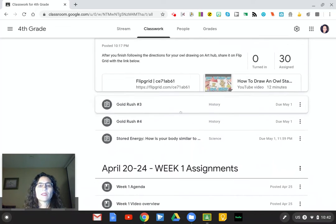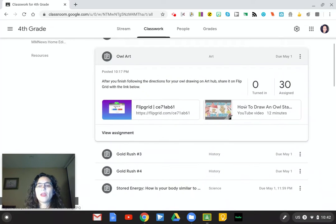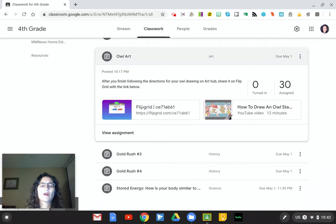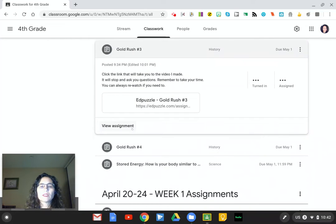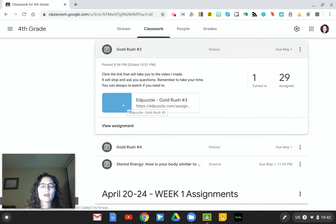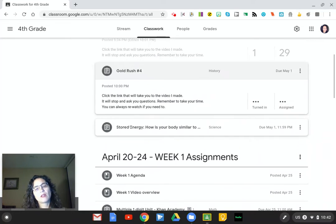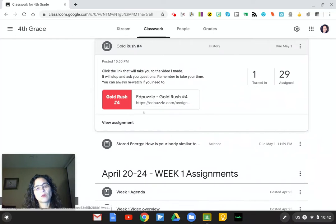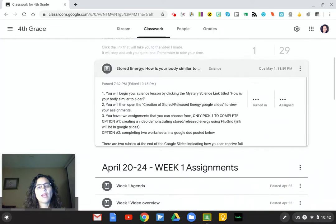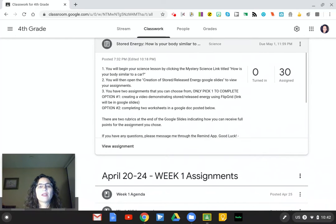Owl art is here — they will draw this owl picture and then share it on Flipgrid. Gold Rush is here — they click the video, watch it, and answer the questions. This is the second Gold Rush video they will be doing.